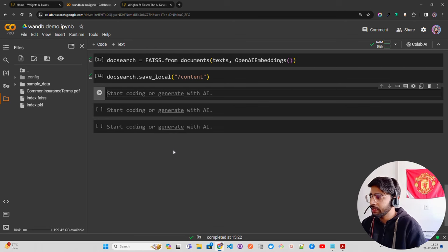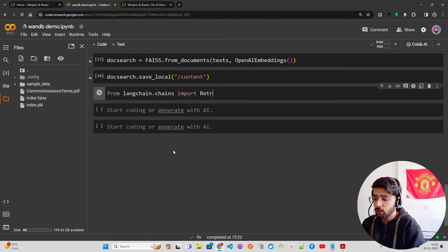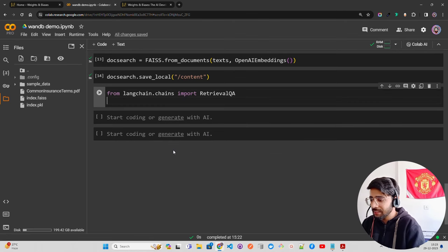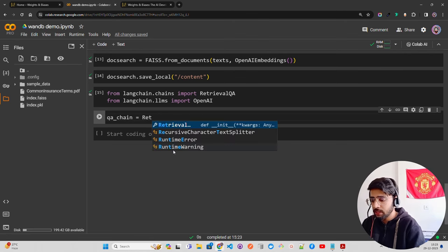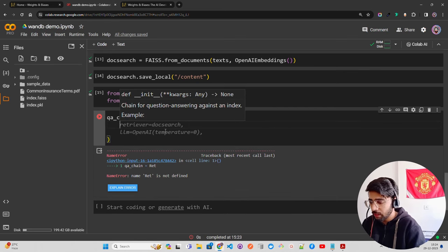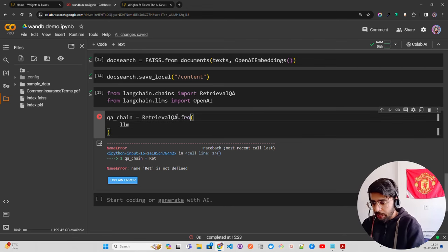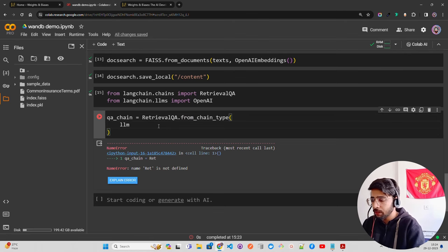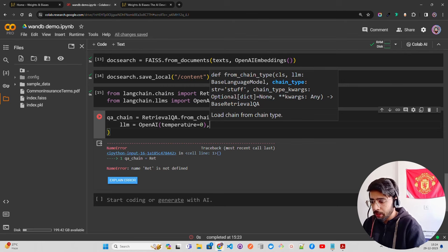Now let's create a chain — a very simple retrieval chain. From `langchain.chains` import `RetrievalQA`, and from `langchain.llms` import `OpenAI`. Create the QA chain: `qa_chain = RetrievalQA.from_chain_type(llm=OpenAI(temperature=0.3))`. By default it uses GPT-3.5 Turbo; if you want GPT-4 you can specify that. Temperature 0.3 gives a bit of creativity.